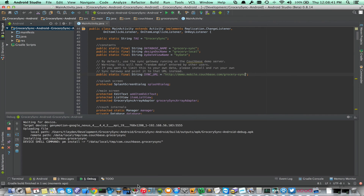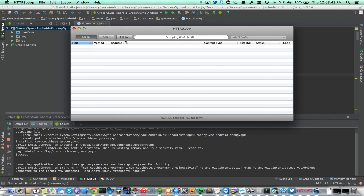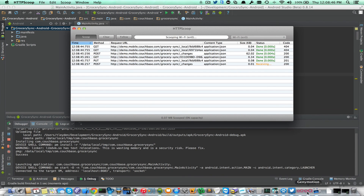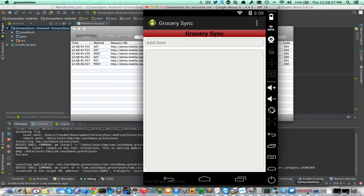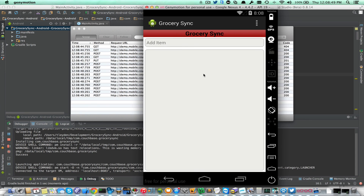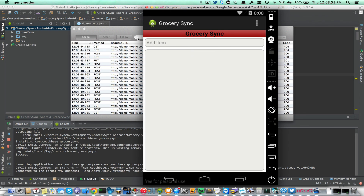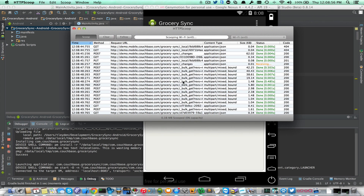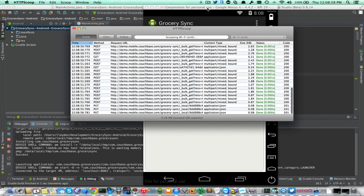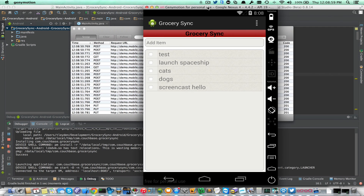Now I'm going to go ahead and rerun it. It should do another pull replication from scratch, and if everything works, we should see that new record that we just added — the 'screencast hello' record — once this finishes pulling. There it is, it all worked.